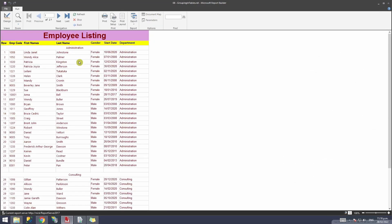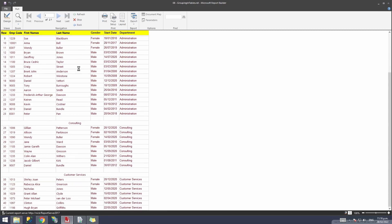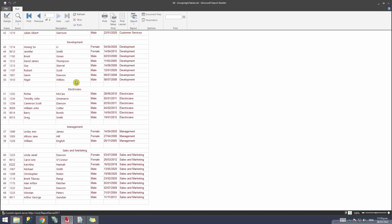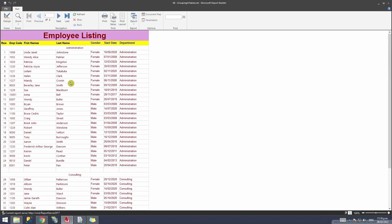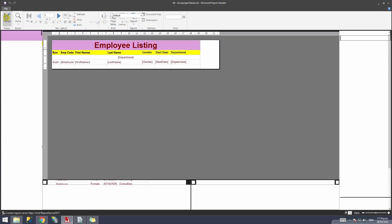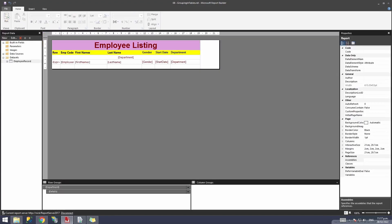Now I'm going to run this report and you'll see that the department is grouped on top. If you scroll down you'll see it's grouping by the field I selected. You can group it either on top or on the left-hand side — in this example I'll show you how to do it on the left-hand side.